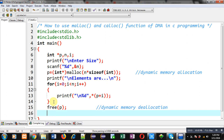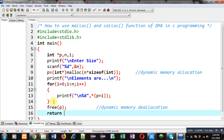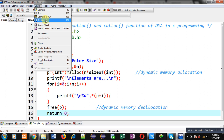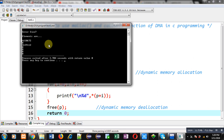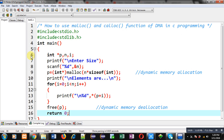Now I am executing this code. It is asking for size, so I am entering 7. You can see the output — it is showing garbage values on the console, 7 times, because 7 blocks are created. This is the use of malloc.